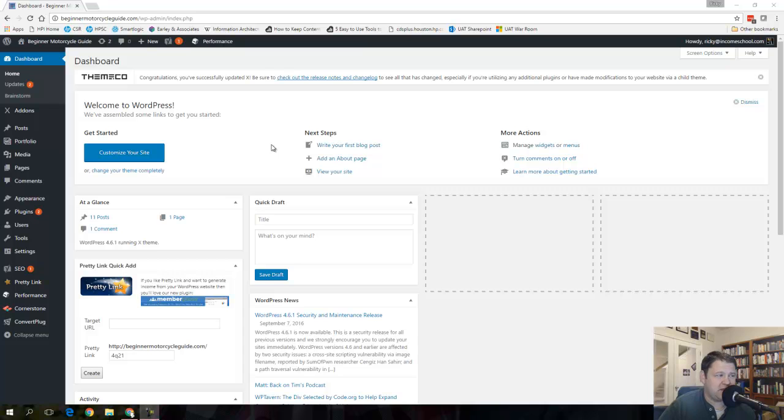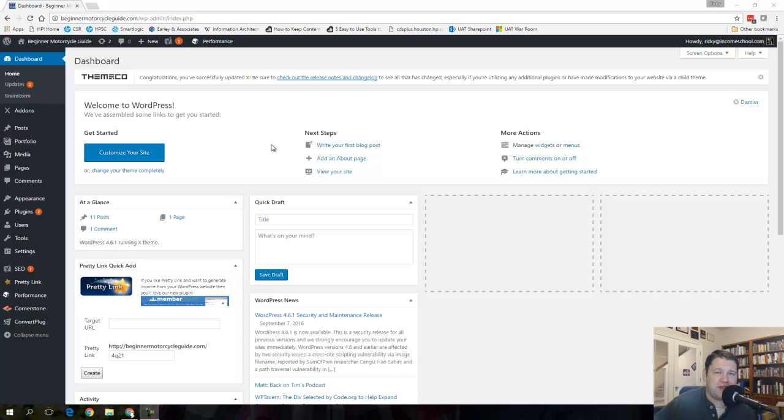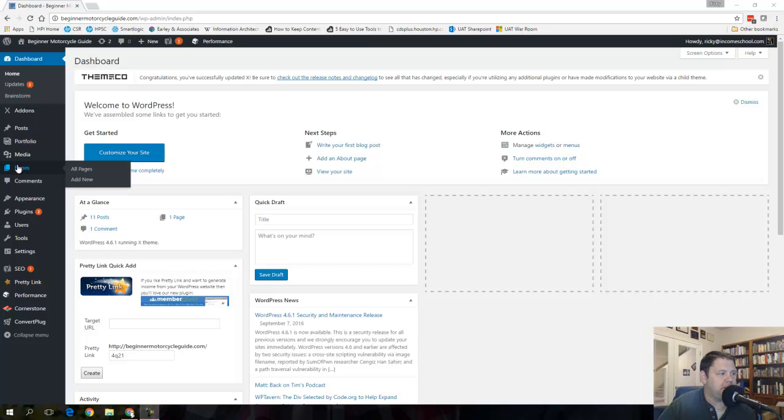It's not something that you're always going to want to do, but sometimes you do have some content that you want to show on the home page of your site rather than having a listing of articles. So today again we're going to walk you through how to do that.